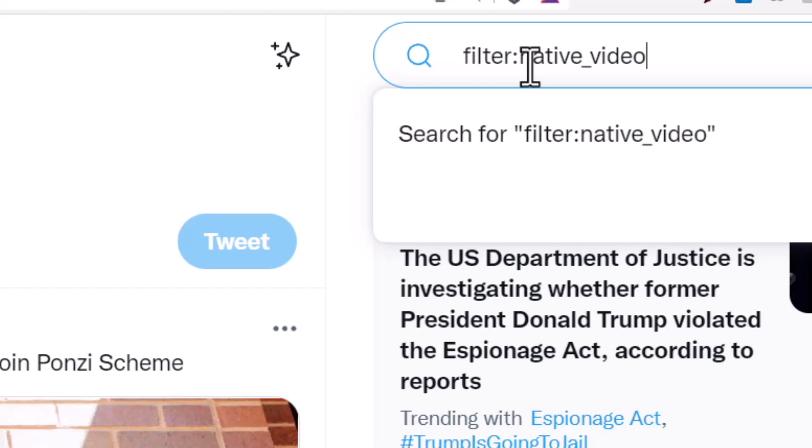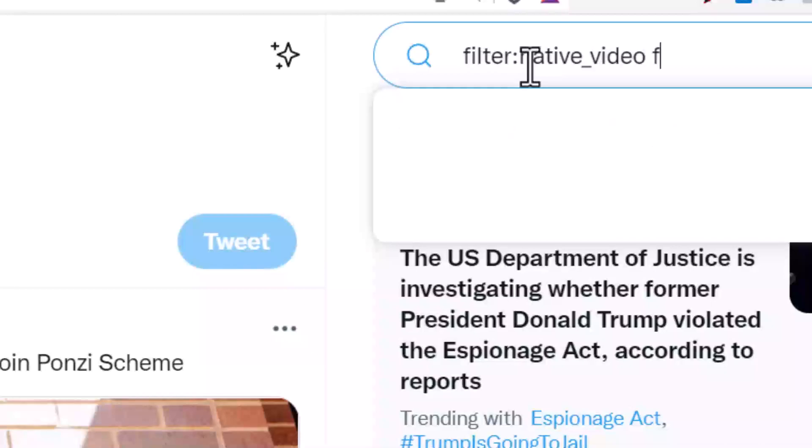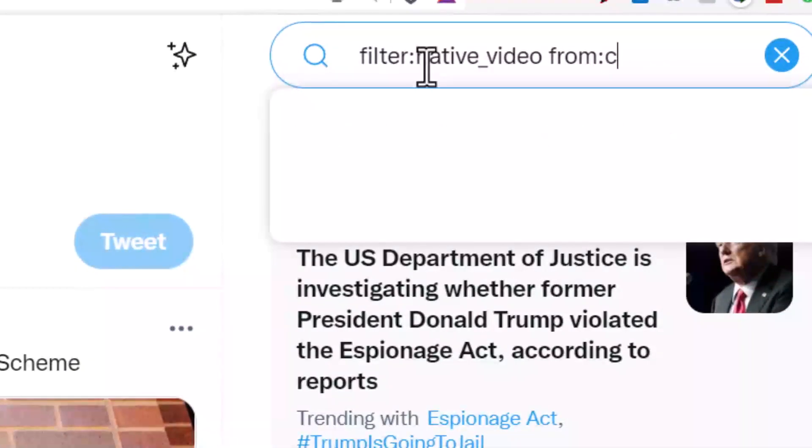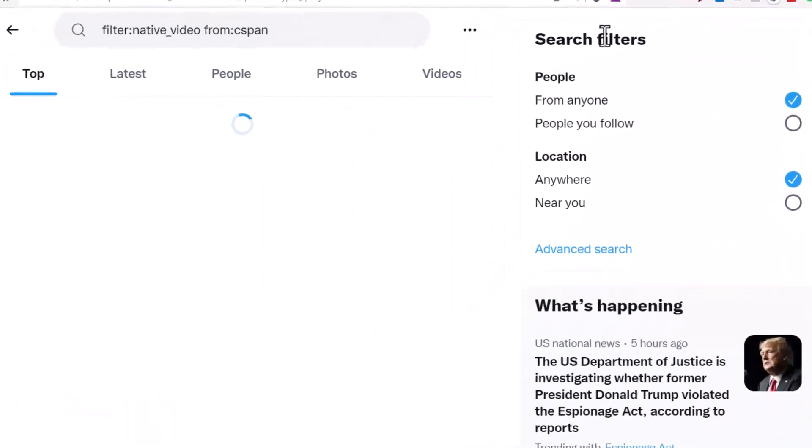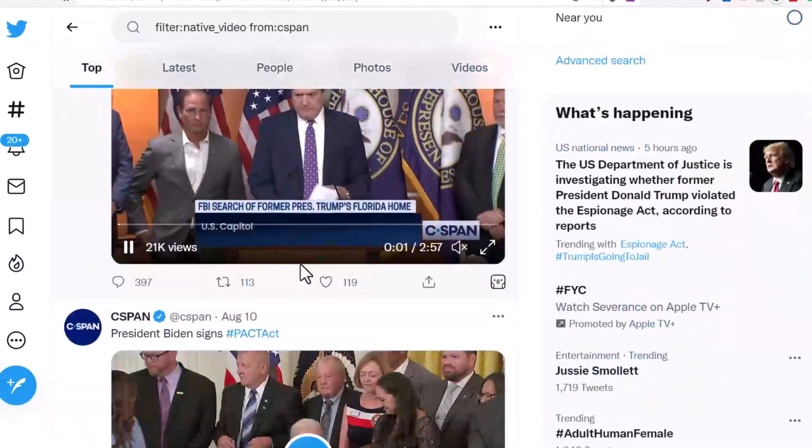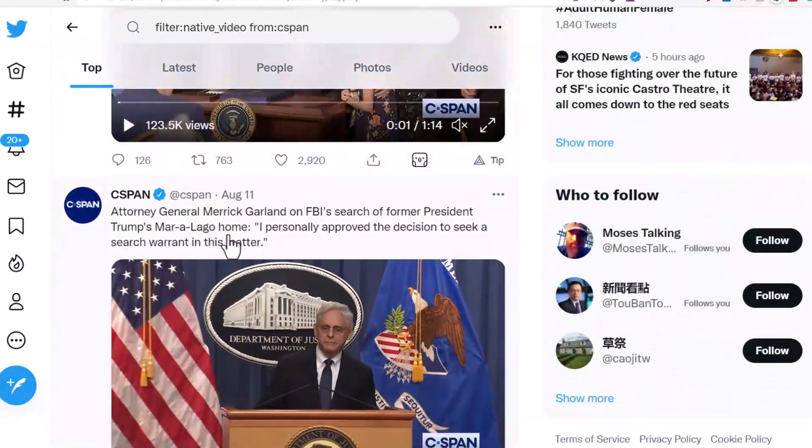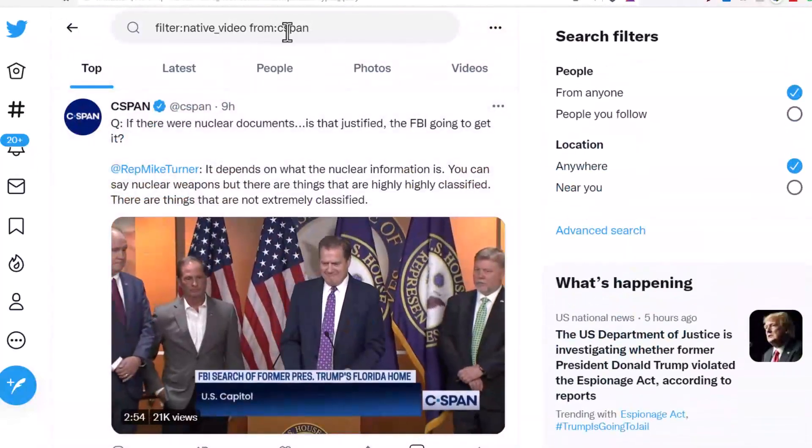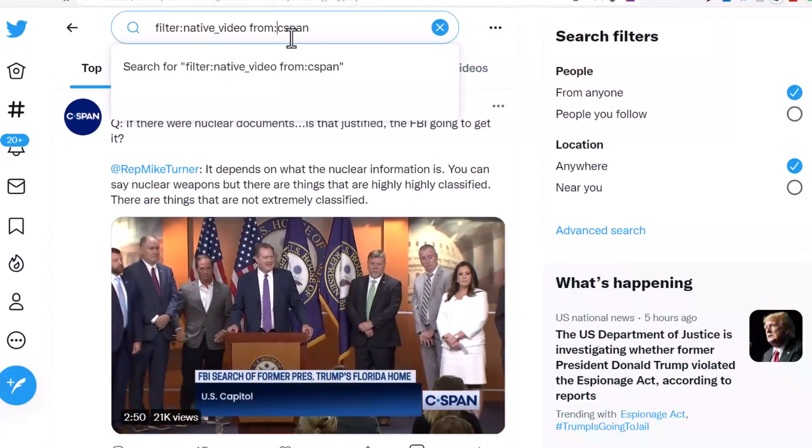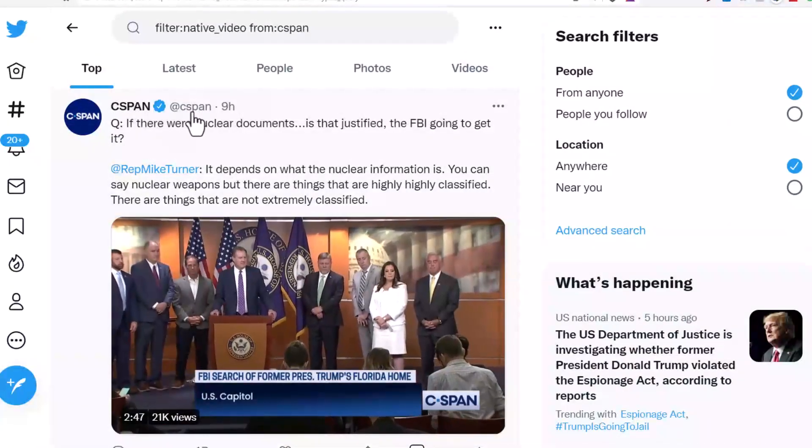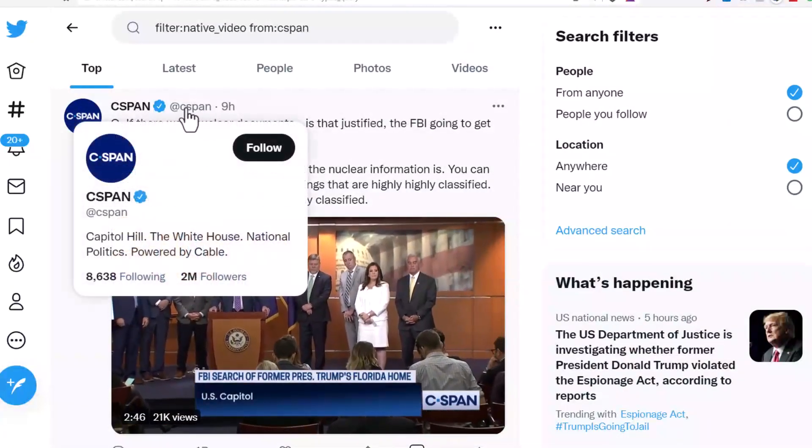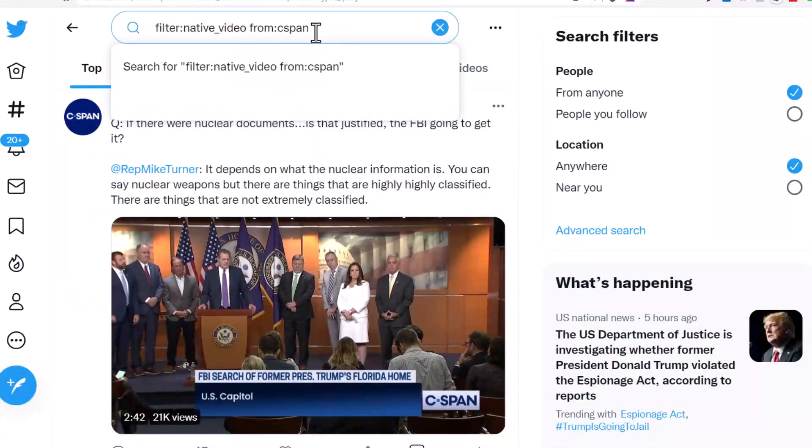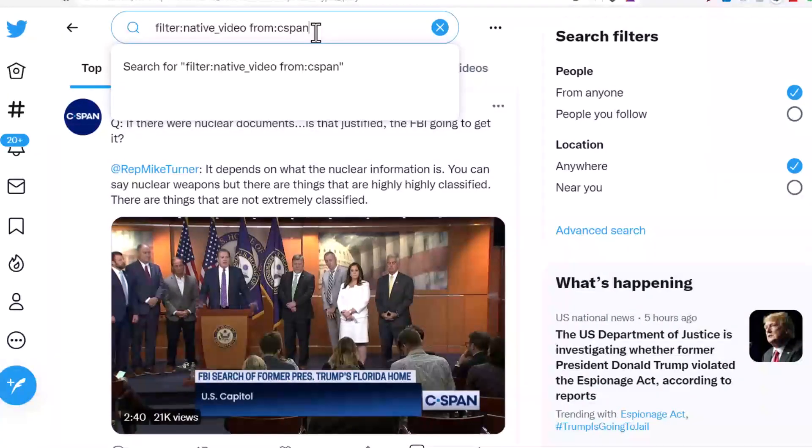And then space 'from:' who? From C-SPAN, this account. See, we got all videos from this specific account. You can see 'from:cspan' - or you can change it like Elon Musk's account name or whatever account's name. Let's today use C-SPAN as an example.